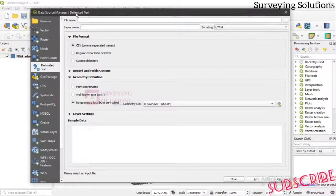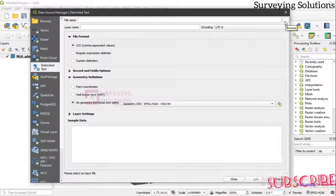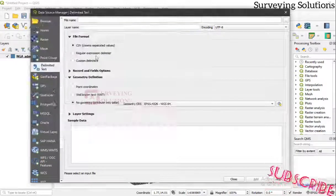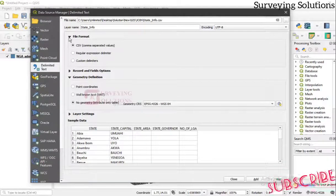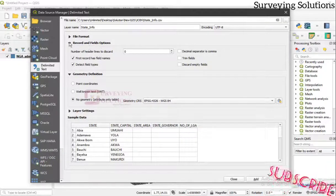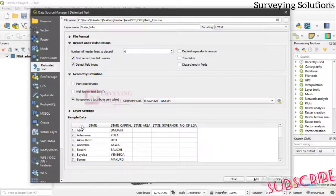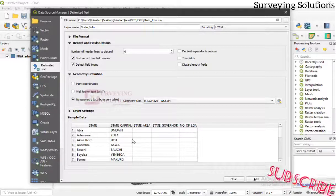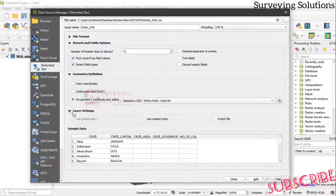Under the Data Source Manager for Delimited Text Layer, you browse to wherever you saved your CSV file. We navigate to the 'join' folder and select 'state_info', then open it. Make sure the file type is set to CSV. The geometry type should be set to No Geometry since these are just attributes, not point coordinates. Then click Add and Close.